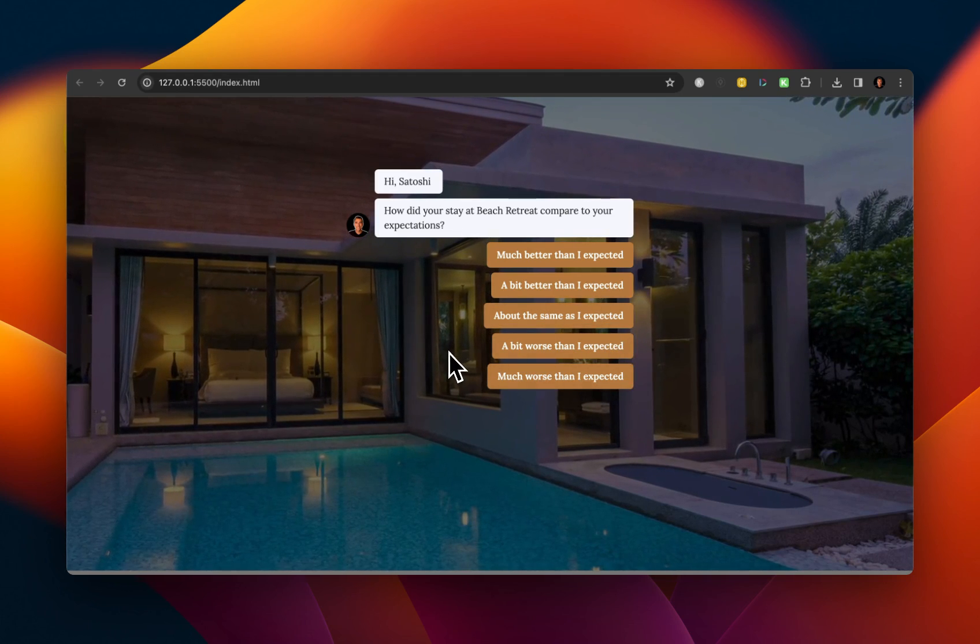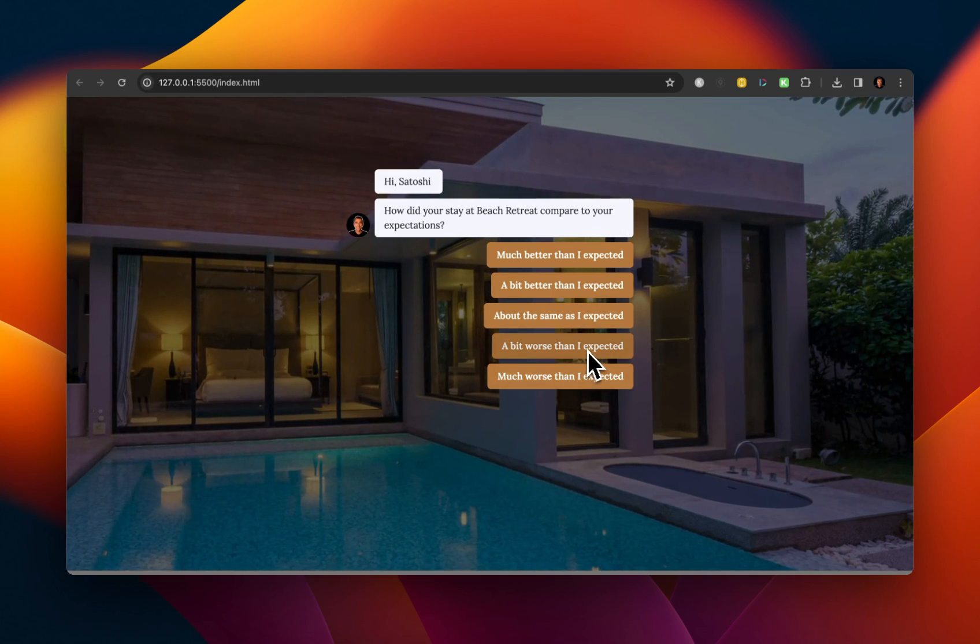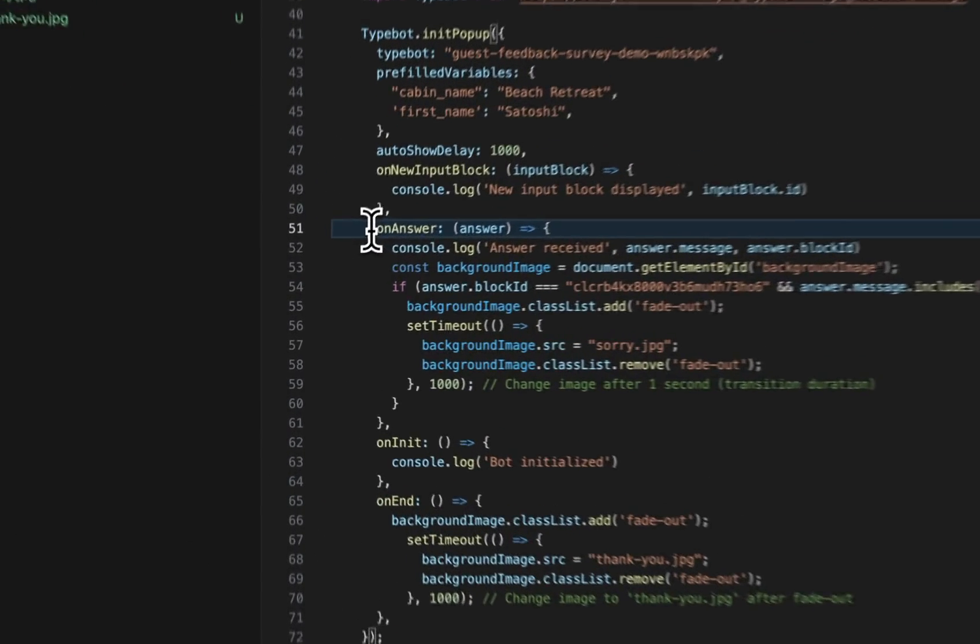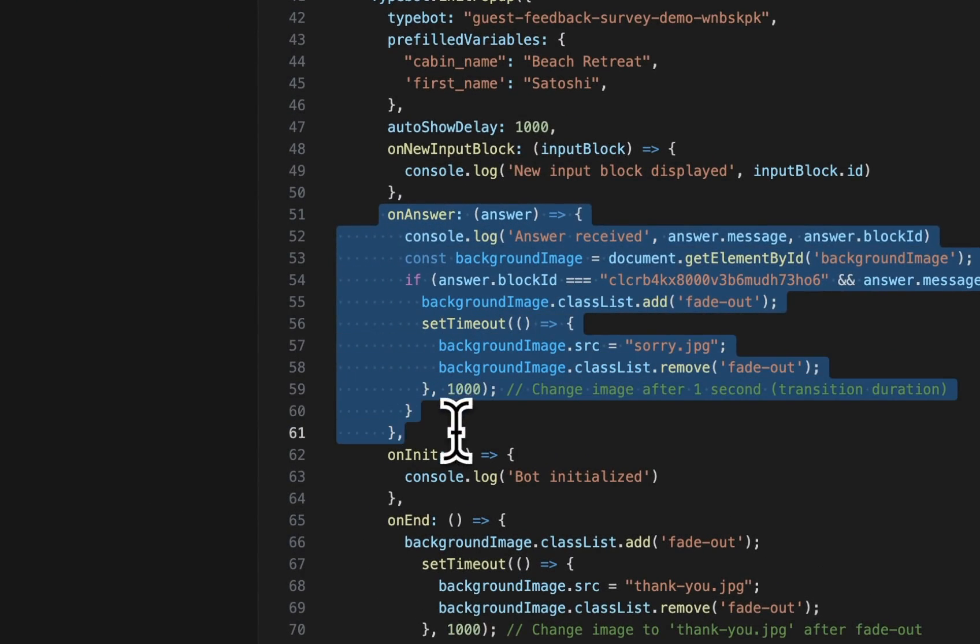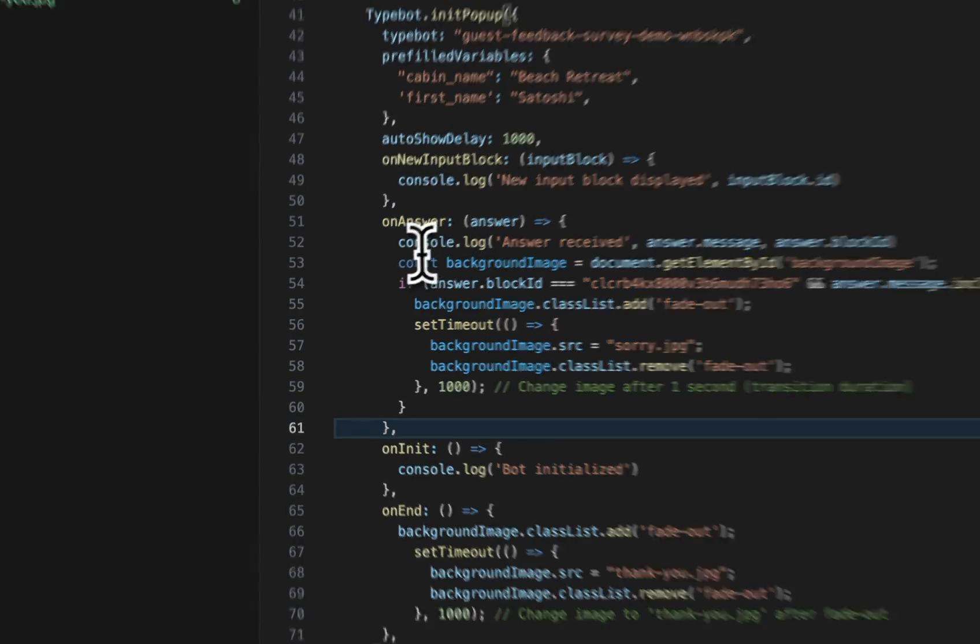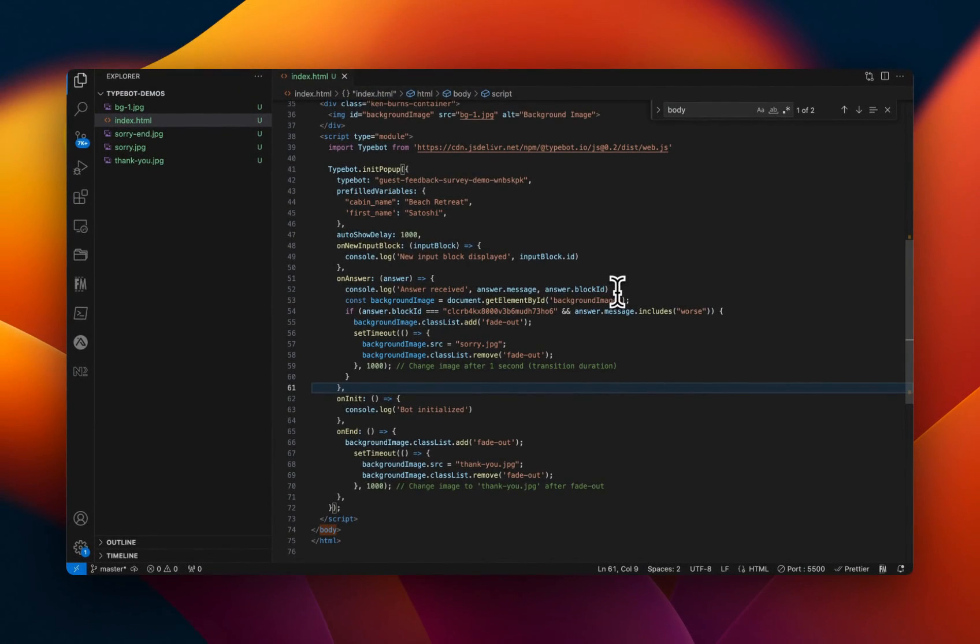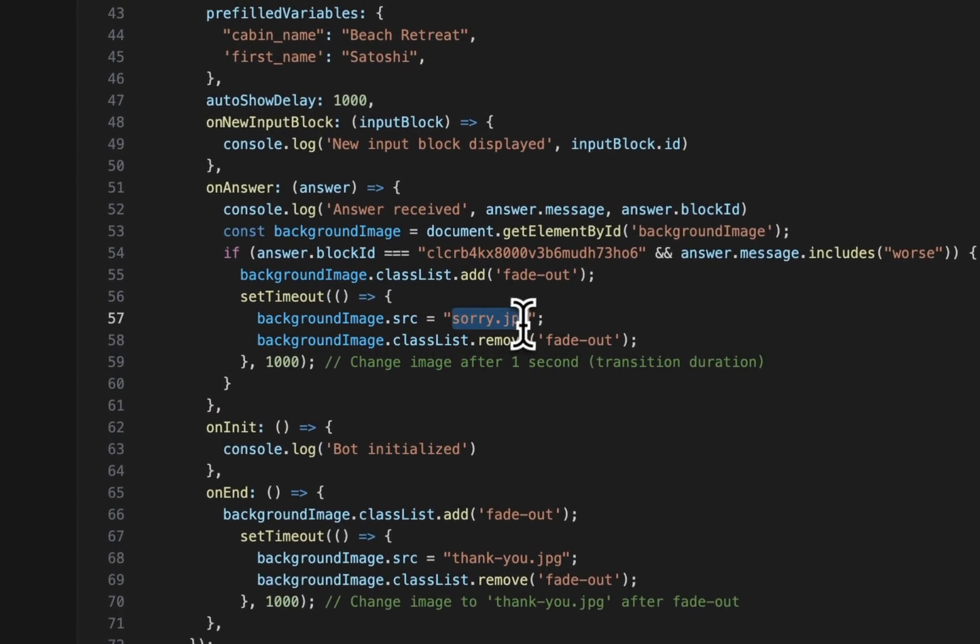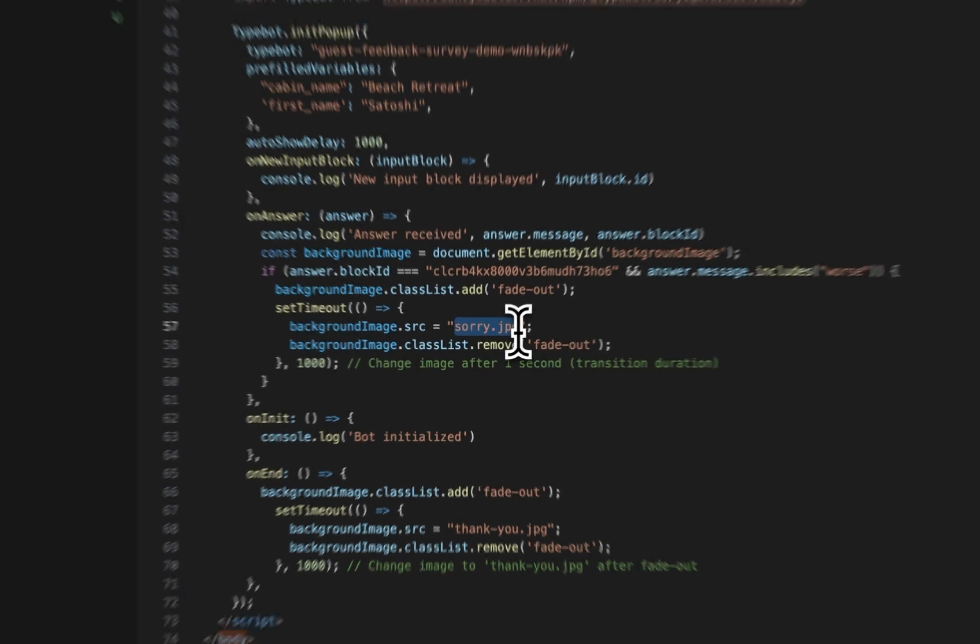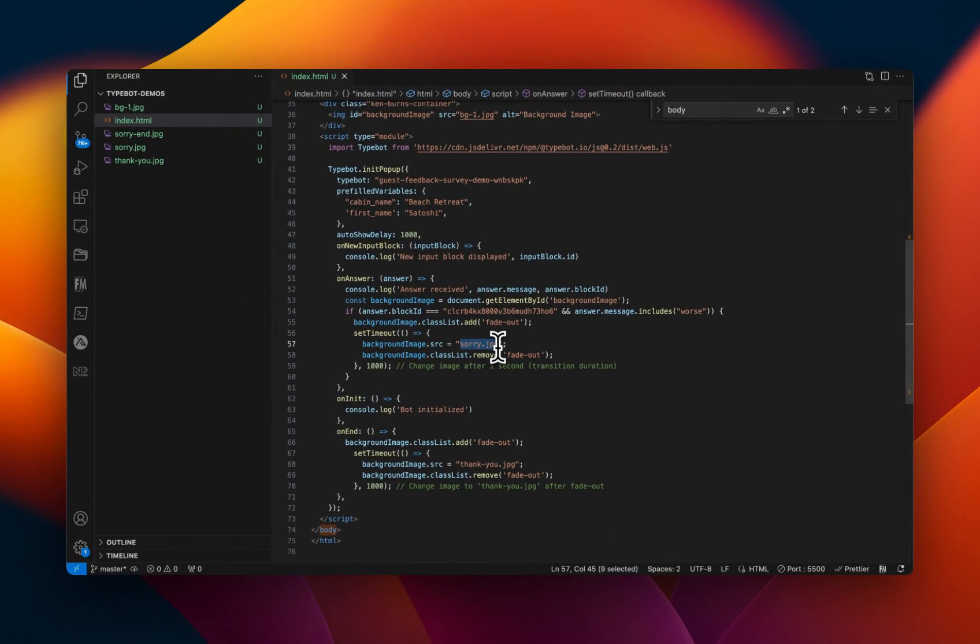So if we go back to the TypeBot survey, the image that you see in the background, that's just an image that I decided to use because it looks pretty nice. And then on this event, when the user inputs or answer, then there's logic in the background, right? That looks like this on answer. So on answer, the code is going to execute. And based off of that, the image is going to get swapped from the background image, which is bg-1 to sorry.